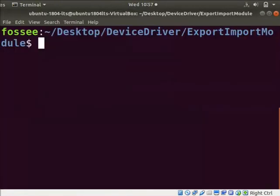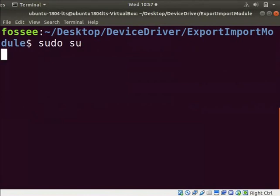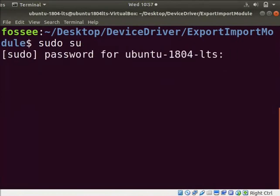Switch back to the terminal. Type sudo space su to be a super user. Now, type the system password.